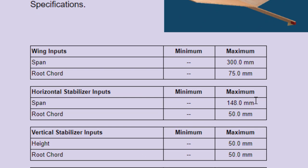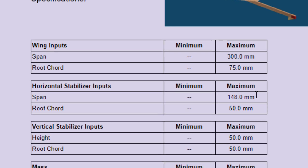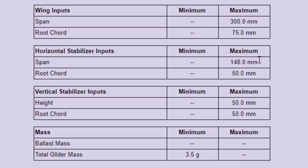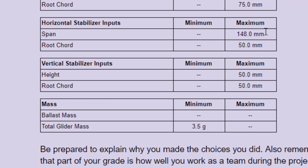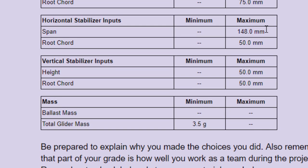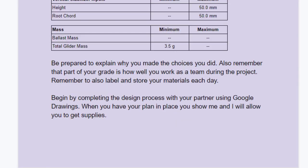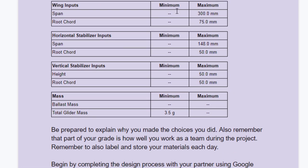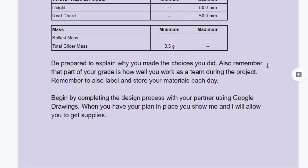Horizontal stabilizer maximum span 148, root chord 50. Vertical stabilizer 50, root chord 50. Total glider mass has a minimum of 3.5 grams. Every other number about your glider you get to pick on your own. Be prepared to explain why you made the choices you did.